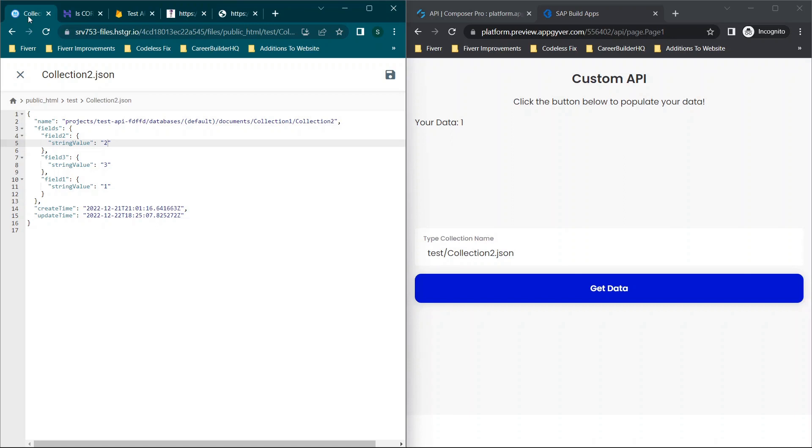And then if we were to go over here and change this to hey and click save, you'll see it automatically updates here.